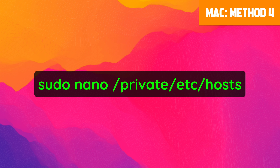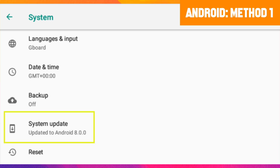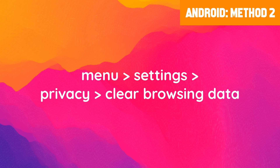When you refresh your browser you should now be able to access the website. Let's look at three potential ways to resolve the DNS probe finished NX domain error on the Android Chrome app. First, check for Android system and Chrome app updates. Go to Settings > System — this page will tell you if an update is available. Select the update button if there is one and then restart your device.